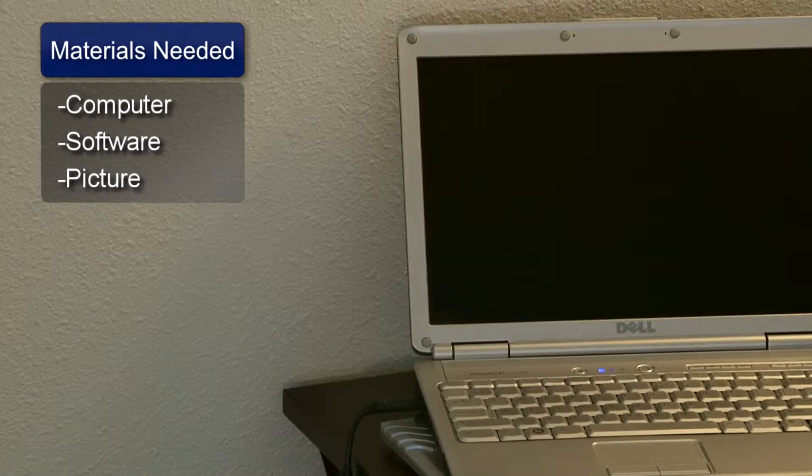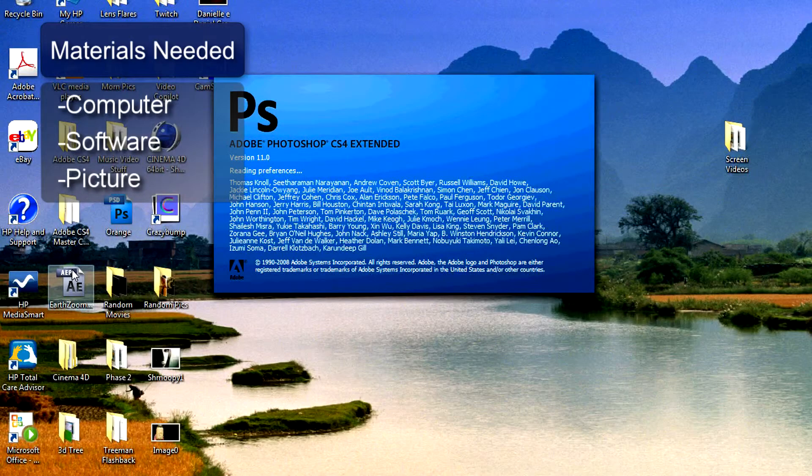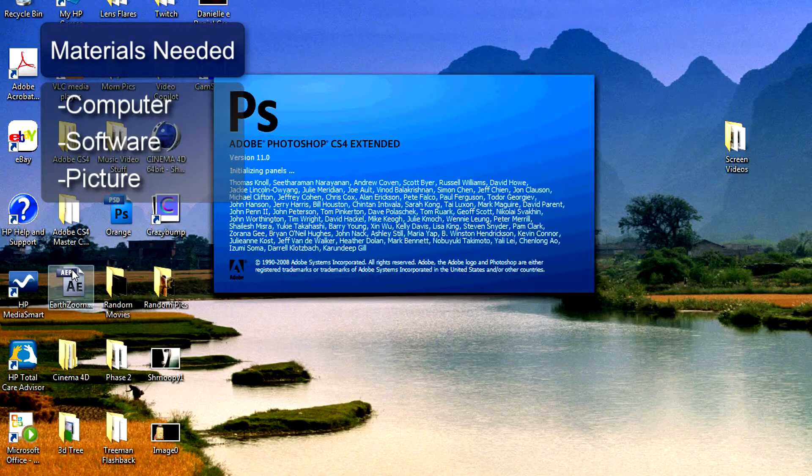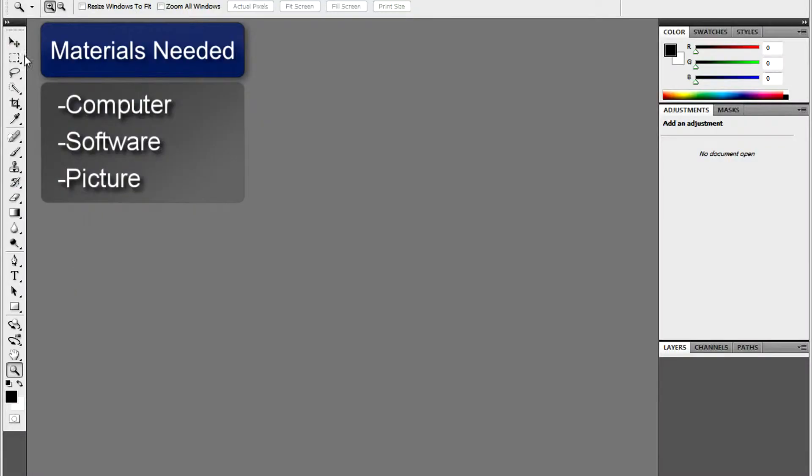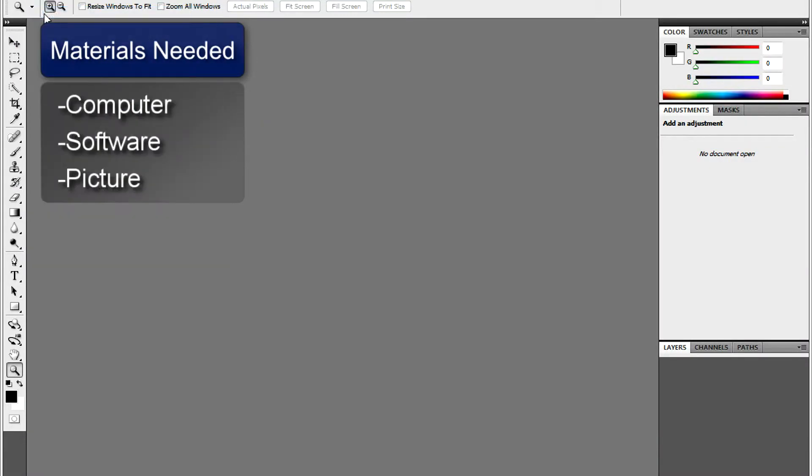You will need a computer, a photo editing program such as Adobe Photoshop, and the picture of your choice.